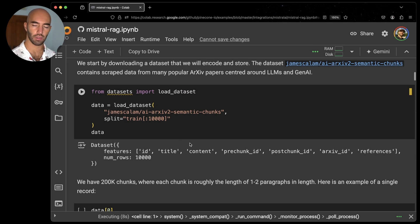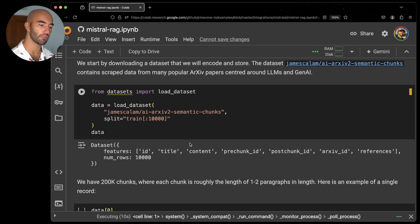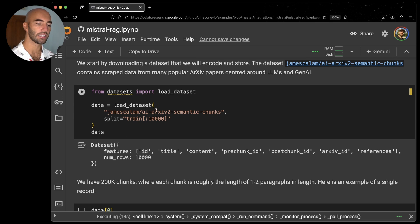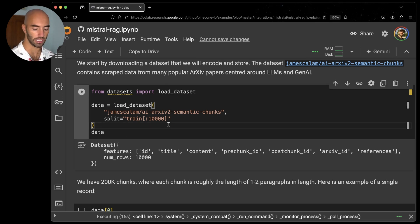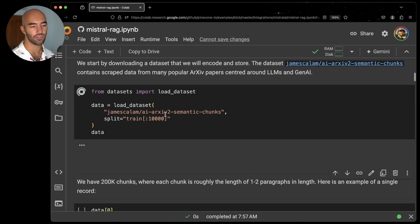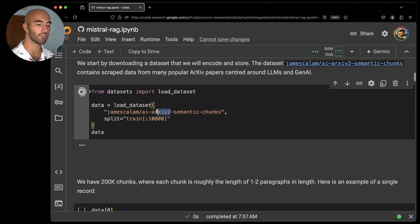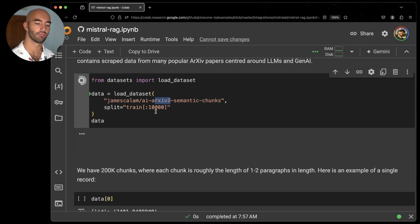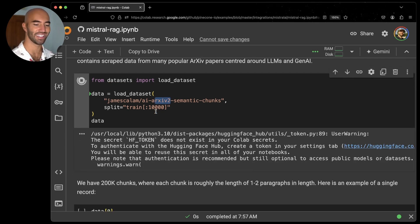That will take a moment to install. And then after they have installed, I'm going to go ahead and just download this dataset from Hugging Face. This is the AI Archive 2 Semantic Chunks dataset. I use this all the time. Essentially, a lot of archived papers semantically chunked.